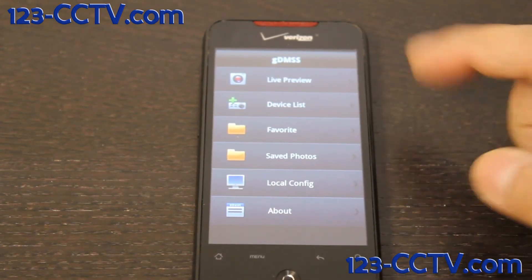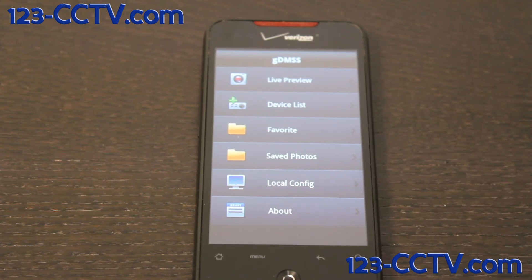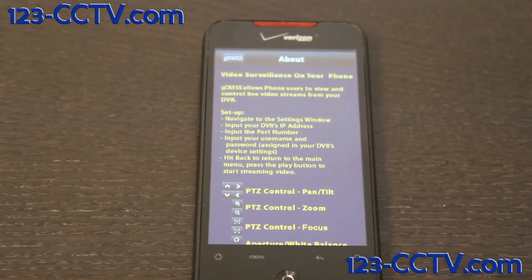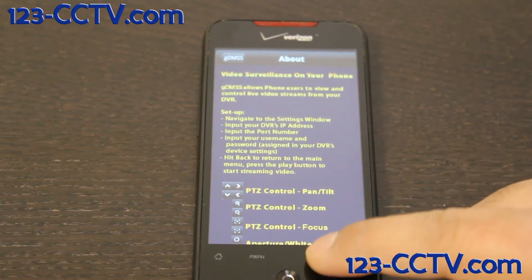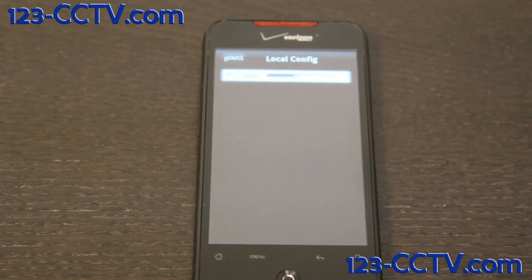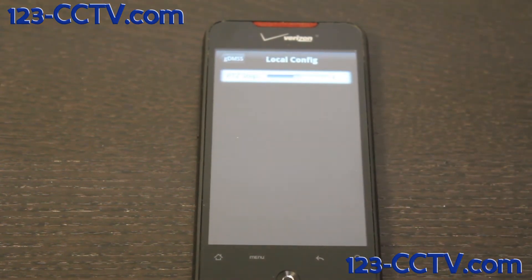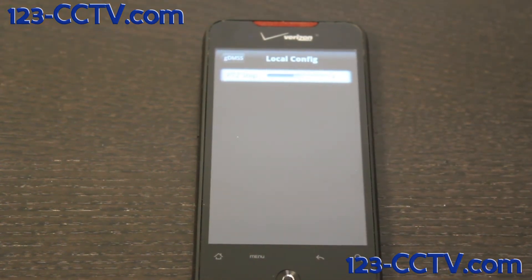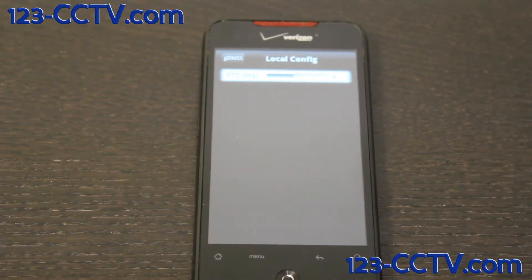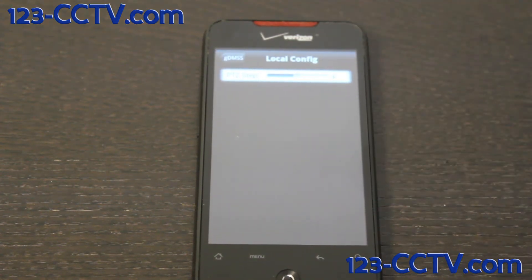Let's briefly go through the different options. The About section tells you a little bit about how to use this application. The Local configuration has only one real configuration option you can set, which is the speed control for your PTZ, which you can configure by scrolling through the bar.